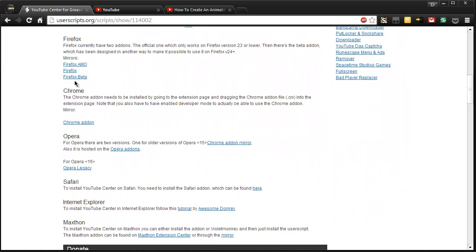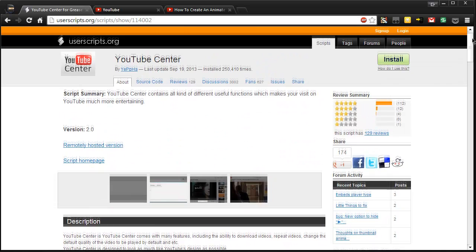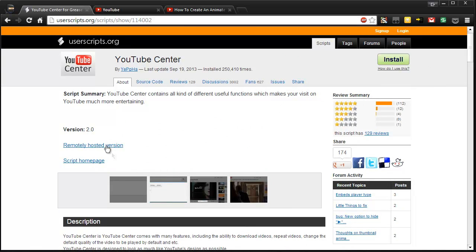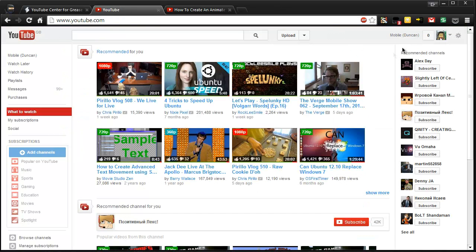So Firefox, grab some add-ons, your Chrome add-on, Opera, Safari, Internet Explorer and Maxthon. So once you grab this, you can go over to YouTube and you'll find it looks a little bit like this.